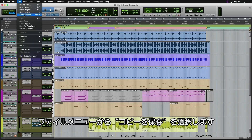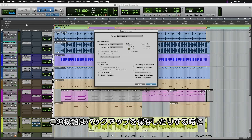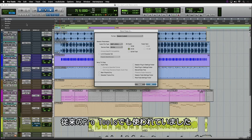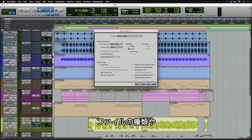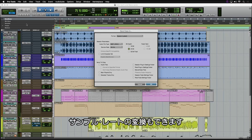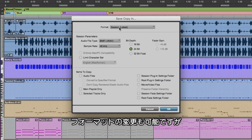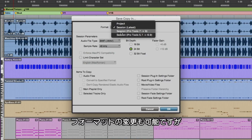Under the File menu, we're going to select Save Copy In. This has been in Pro Tools for quite a while — to be able to consolidate any session for backup, to make sure that you have everything gathered up. You can also use this to change the audio file type, sample rate, those types of things. You can use the latest session format or go back to older session formats.